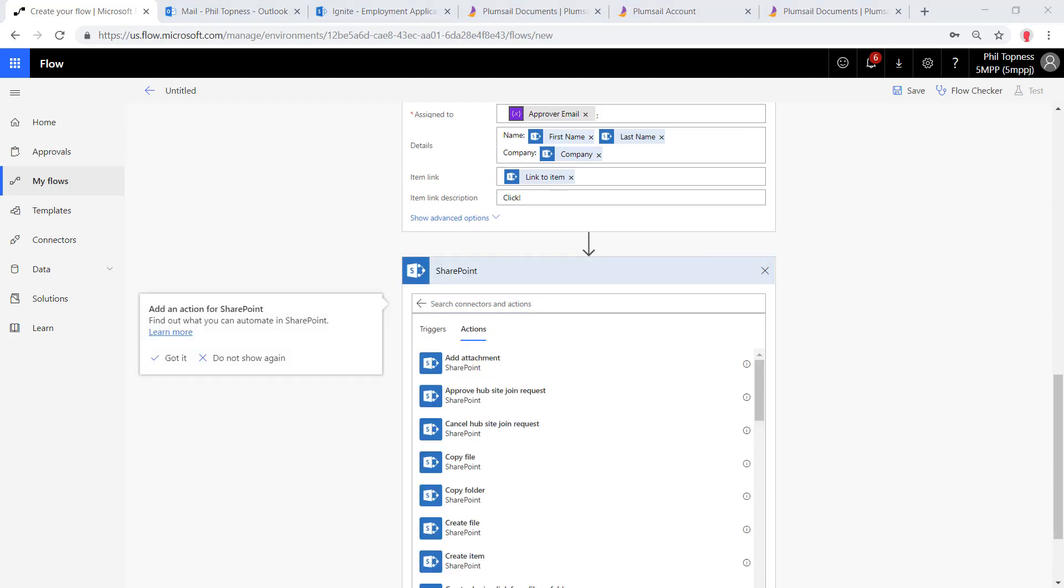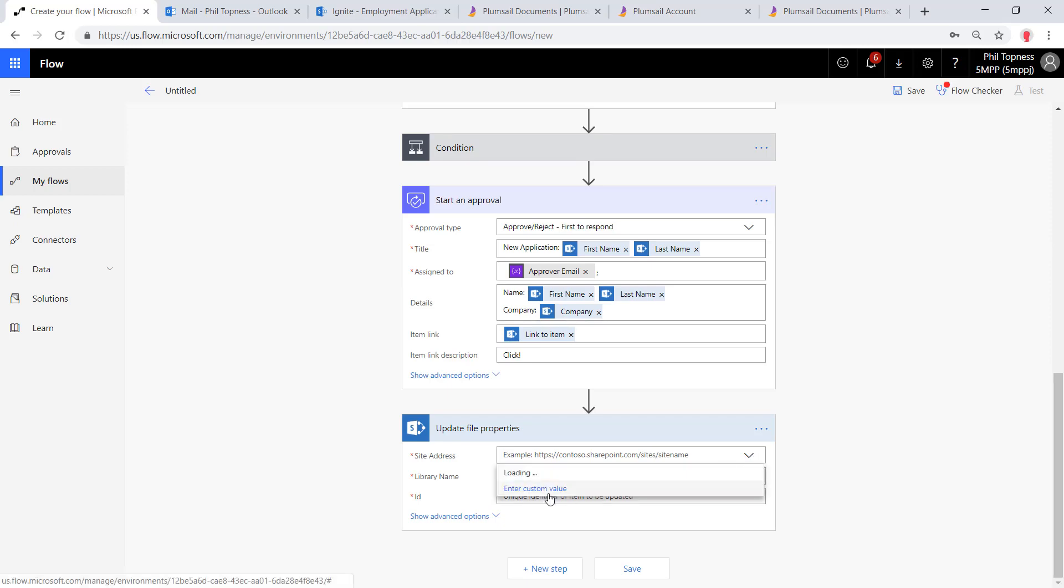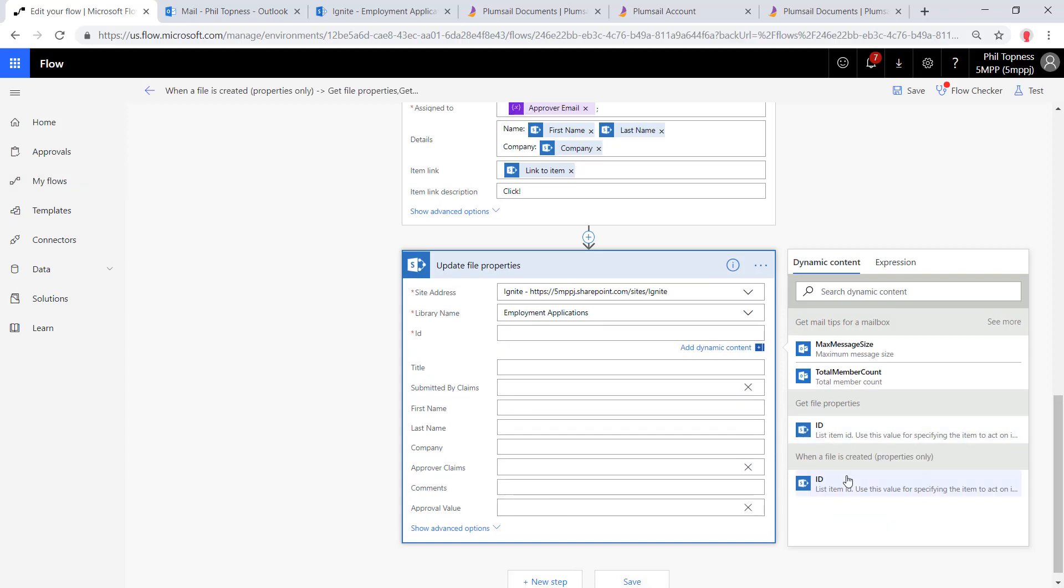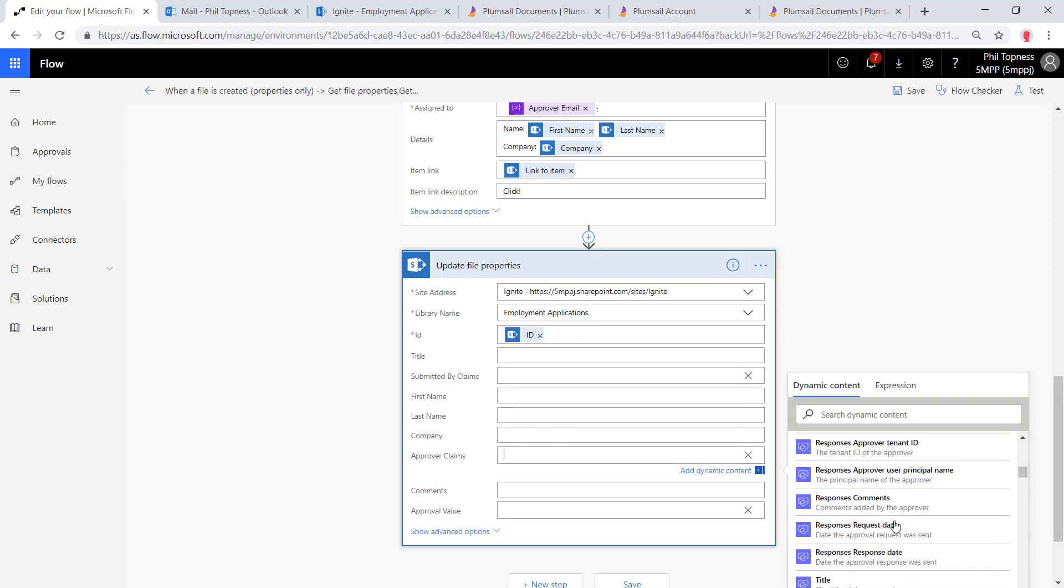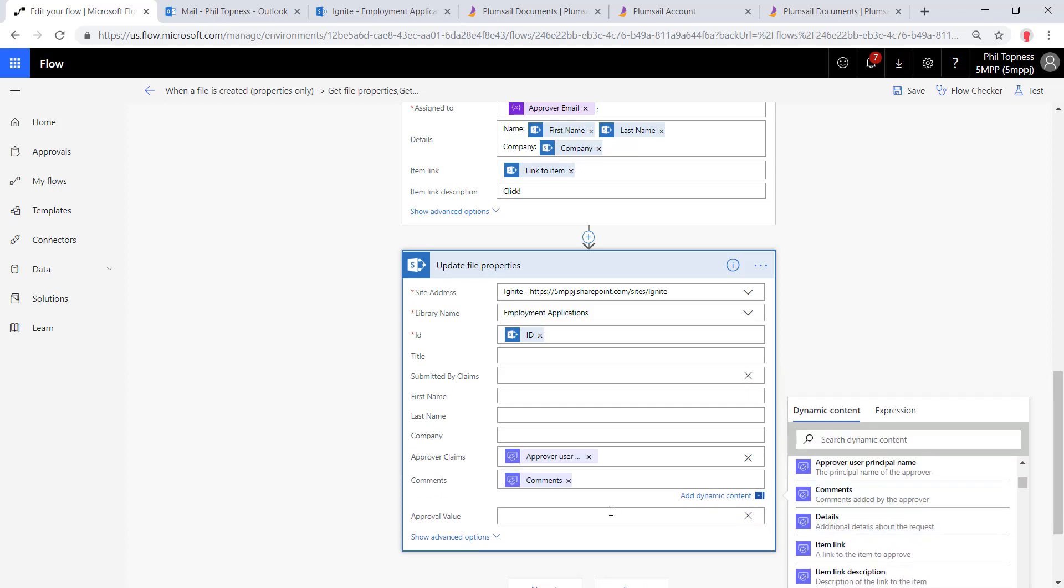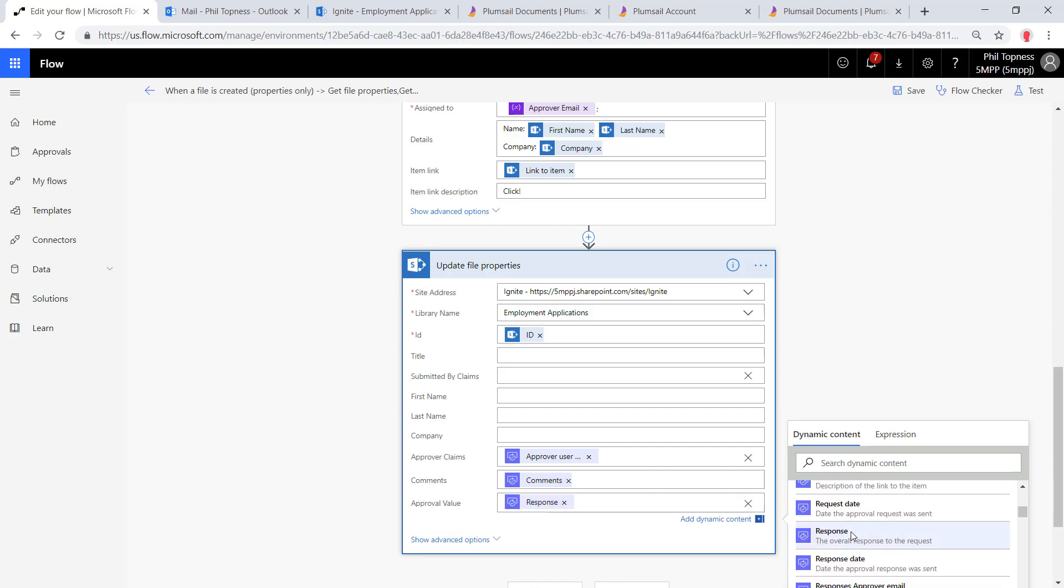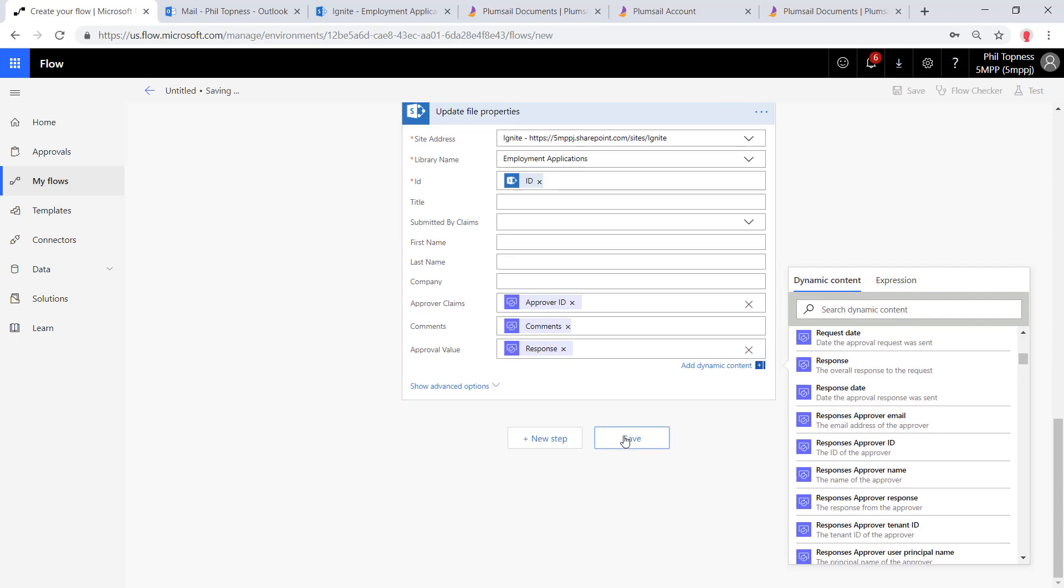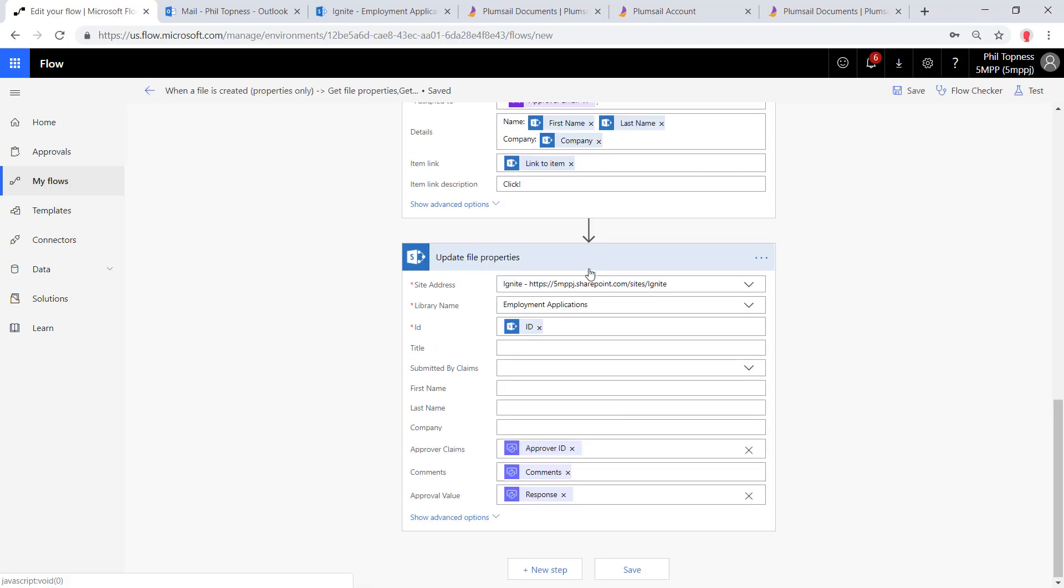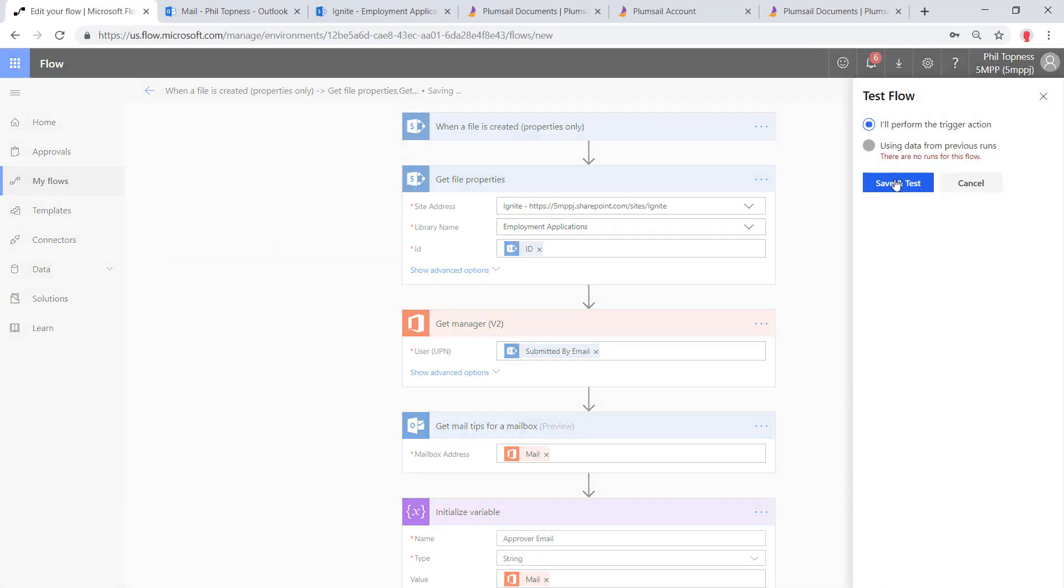When we're done, we're not going to send an email back to notify anyone. We'll just update SharePoint again. We're going to do an update item here and put in the results of the approval. Choose our Ignite site collection, our employment application document library, the ID of the thing that we need to update. Then we'll put in the approver, approver ID—the final approver by putting in their claims here. That's going to be the approver user principal name. Put in the comments and the approval. Finally, we'll put in the approval response—approve or reject. Those will get populated back to SharePoint.